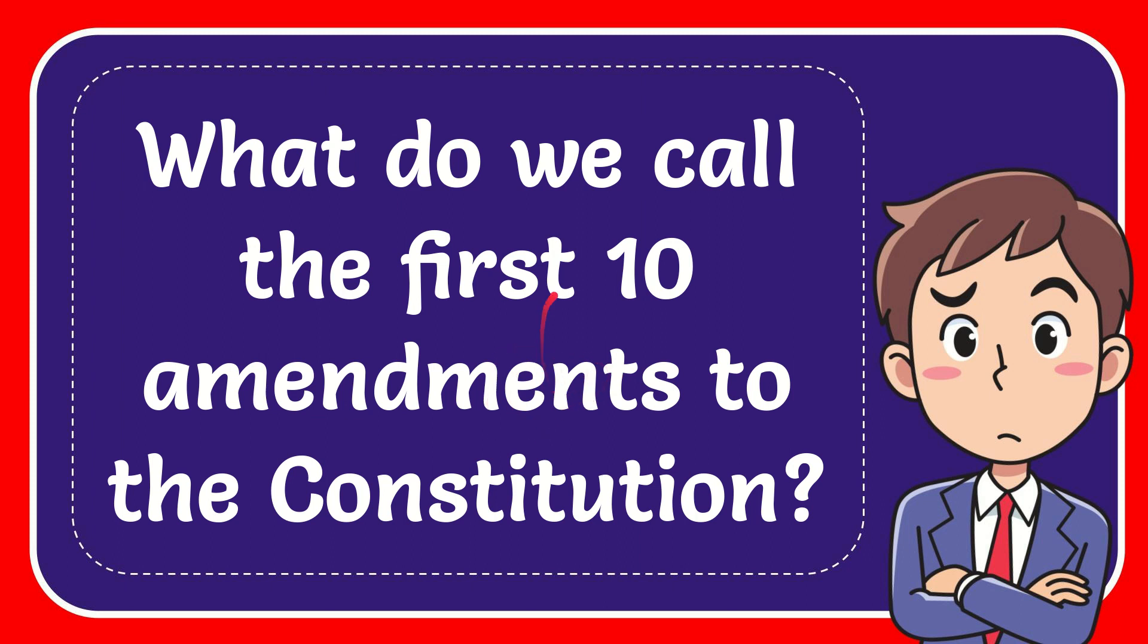In this video, I'm going to give you the answer for this question. The question is, what do we call the first 10 amendments to the Constitution?